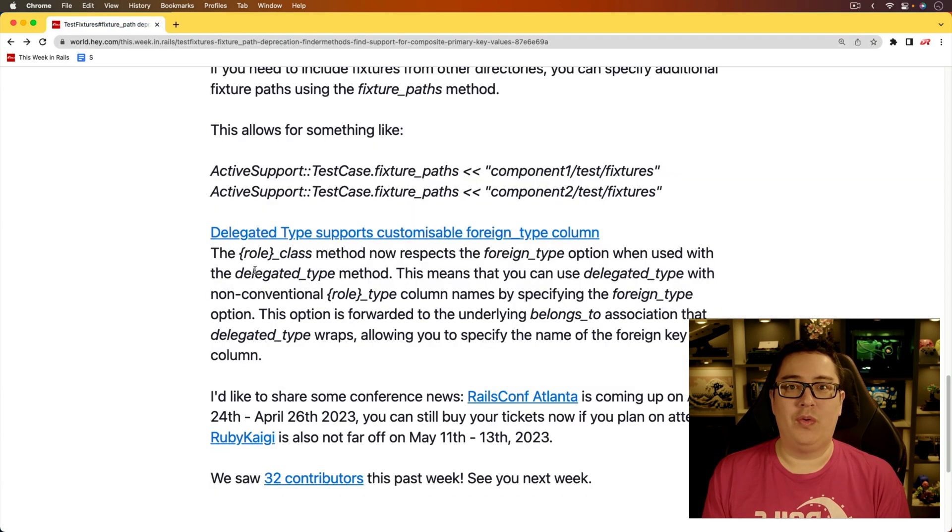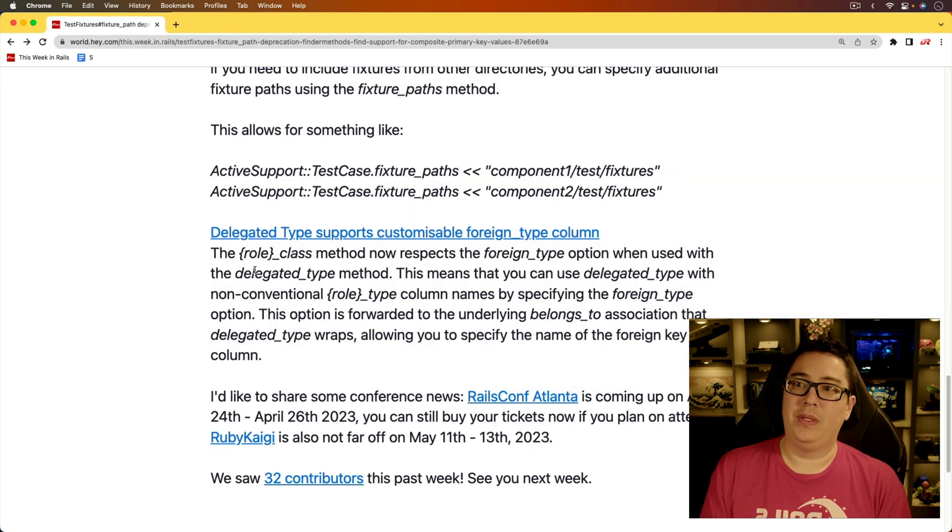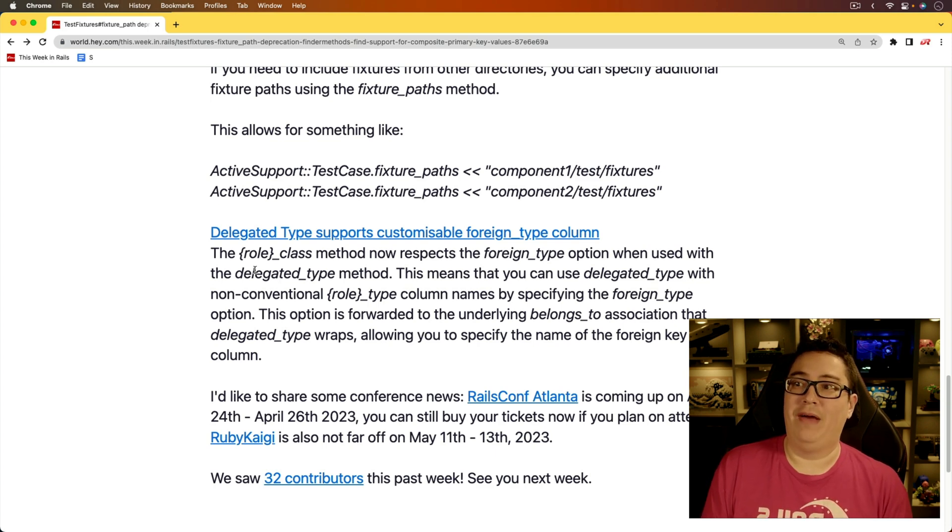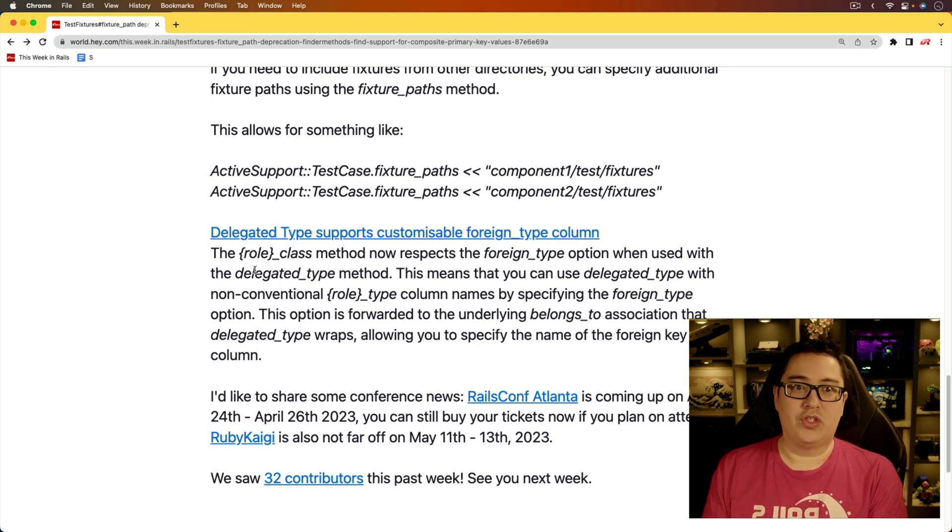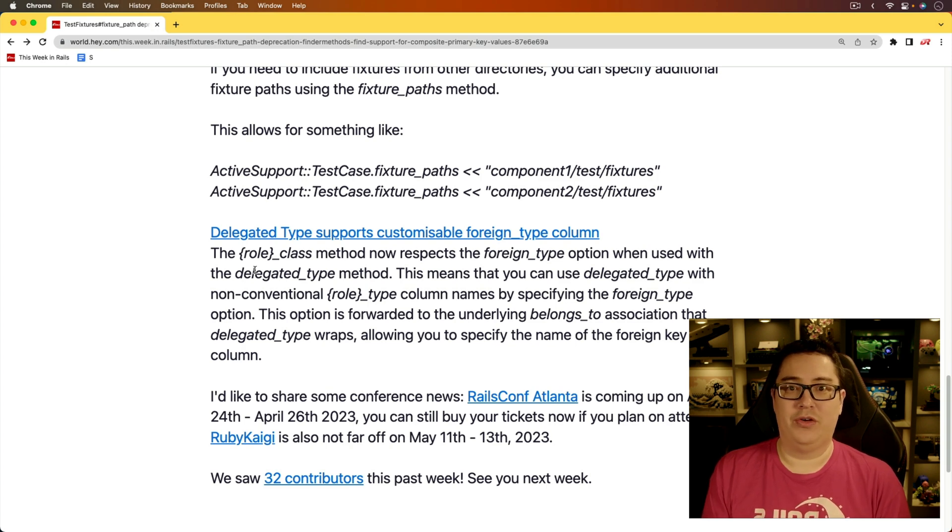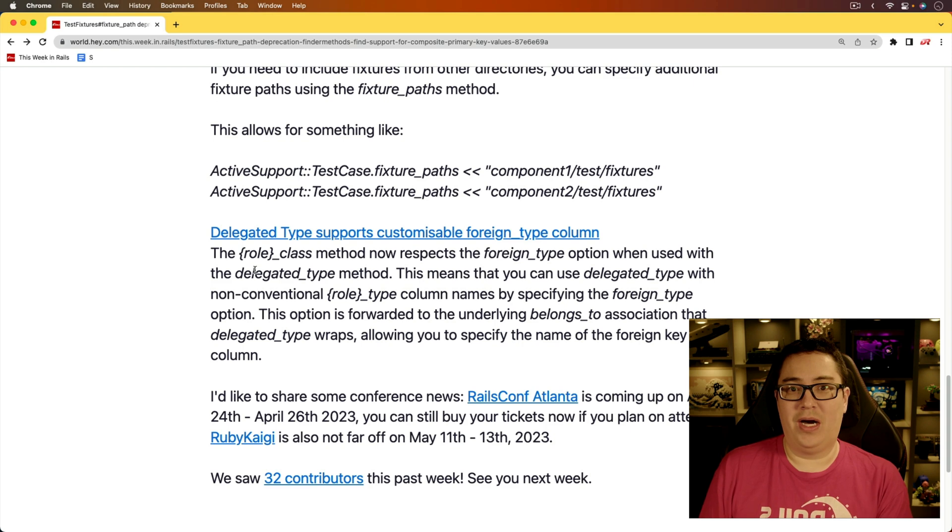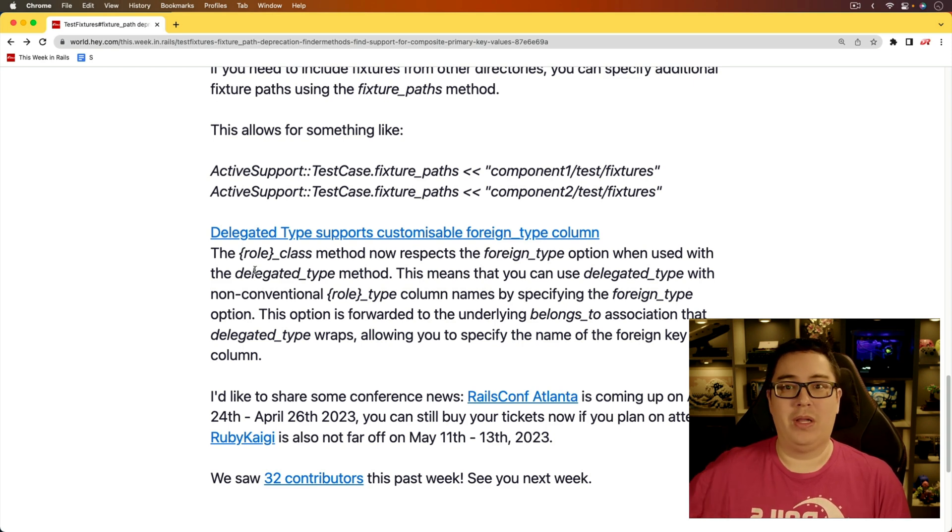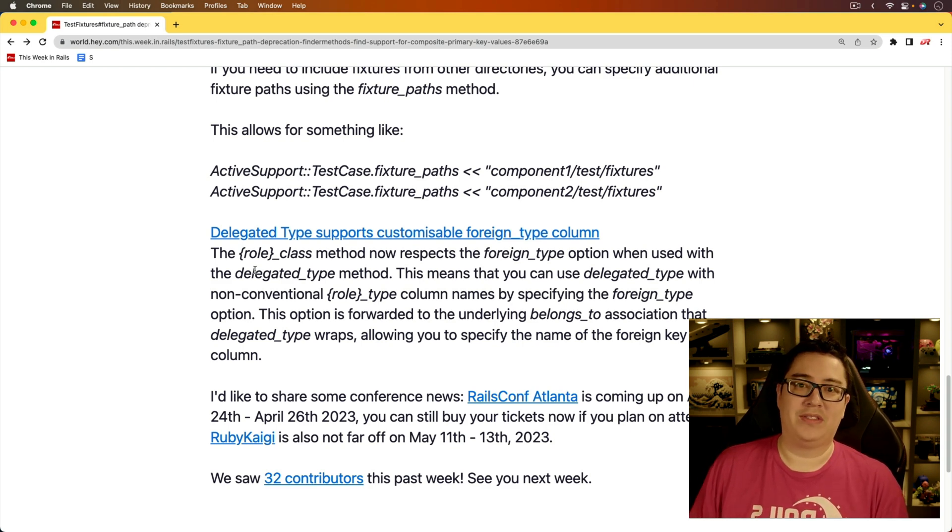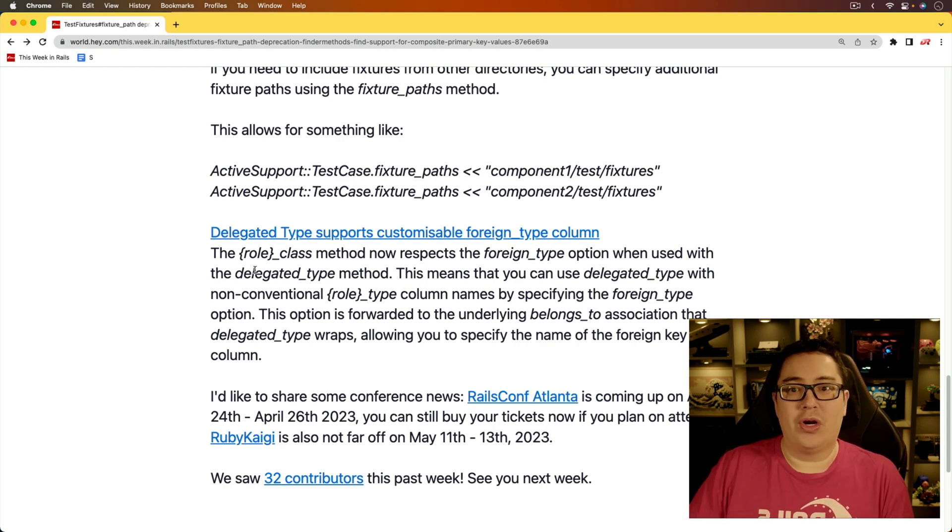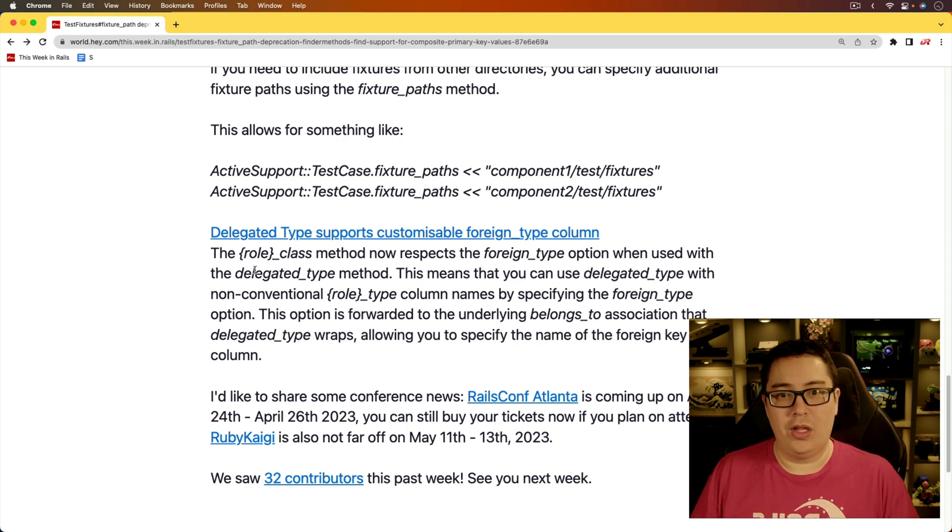And so this pull request is adding a foreign type. And this can be handy in situations where maybe you have a different whatever underscore type column within your database, and you want to use that for these delegate types. It could be a different polymorphic association or something else like that. And now by having this foreign type, you would then be able to target that other column.